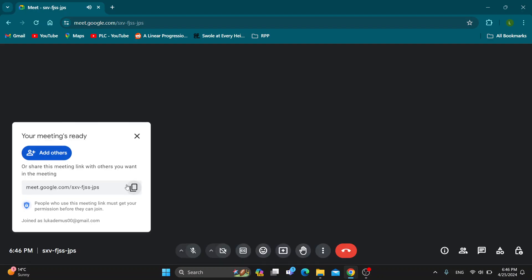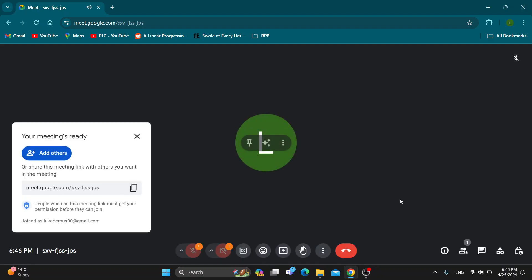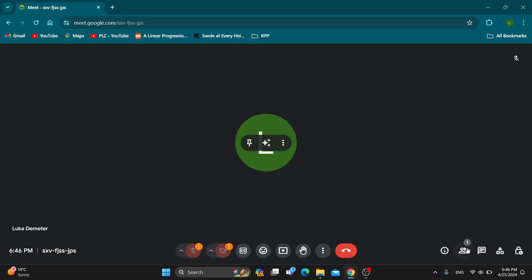This is now going to open up the new meeting that we have created and we can get started with using it. We can invite other people, we can see all the members and we can present.